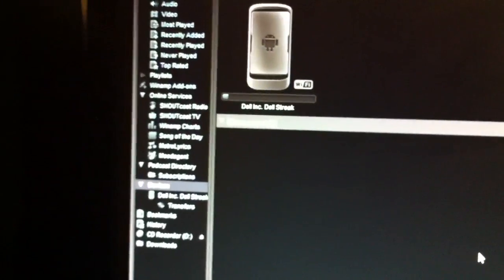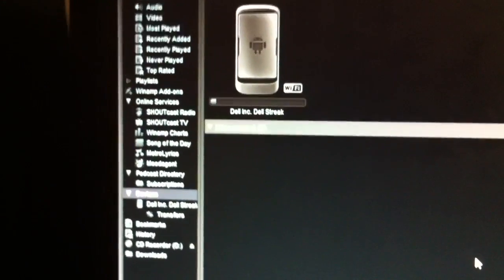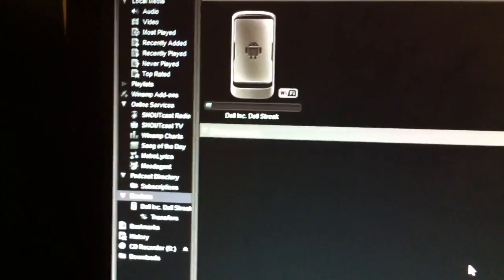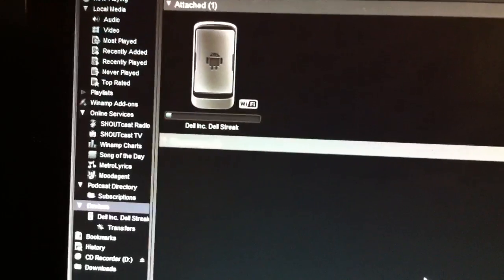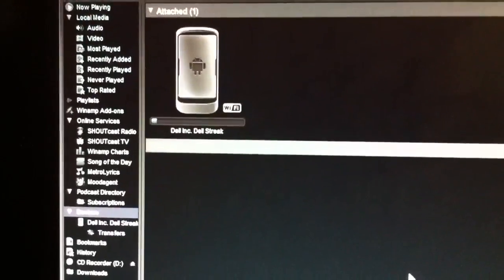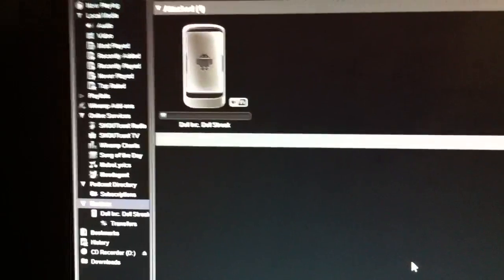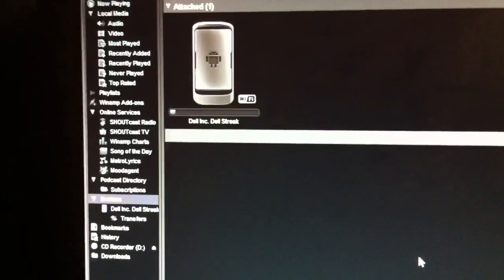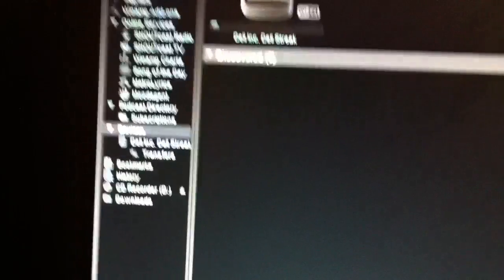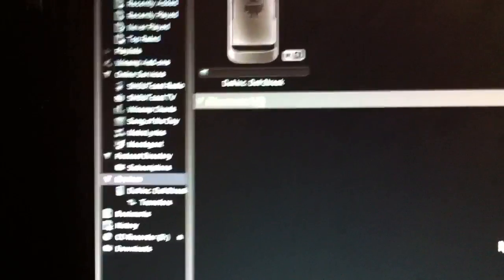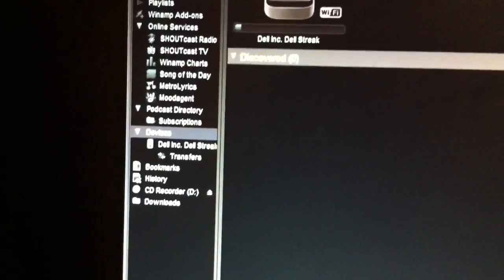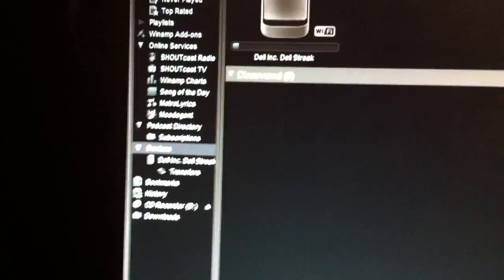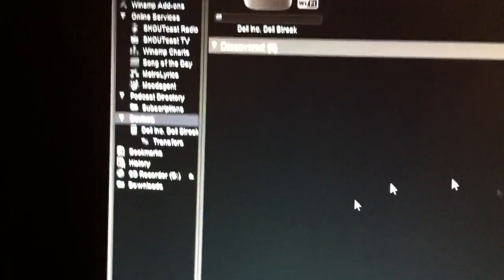Now they need to, Winamp really need to improve on this software. Really they do. You need to keep an eye on it when uploading music. Because I've lost the Wi-Fi connection between my desktop and my Dell Streak. And rather than keeping the transfers and reconnecting and sending them the next time, it has just completely trashed the transfers list. It's just completely gotten rid of all of them.